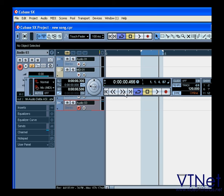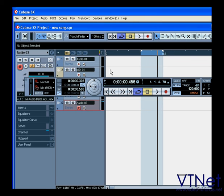That takes you to the next marker, end of the project, fast forward, rewind, and of course, go to the previous marker or back to the beginning of the project.